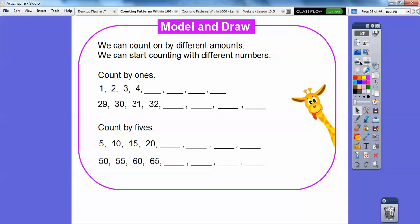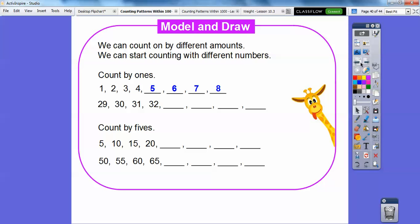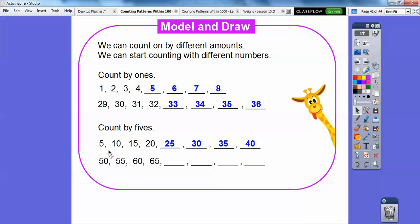So, for example, if we counted by 1, 1, 2, 3, 4, 5, 6, 7, 8. That's what would go in right there. When we count by 5's, 5, 10, 15, 20, 25, 30, 35, 40, so that's what would go in right there. Count by 5's, 50, 55, 60, 65, this will be 70, 75, 80, 85, and so on. So, we're just counting by different groups of numbers. Later, you'll be learning how to count by 2's, by 3's, and by other numbers.